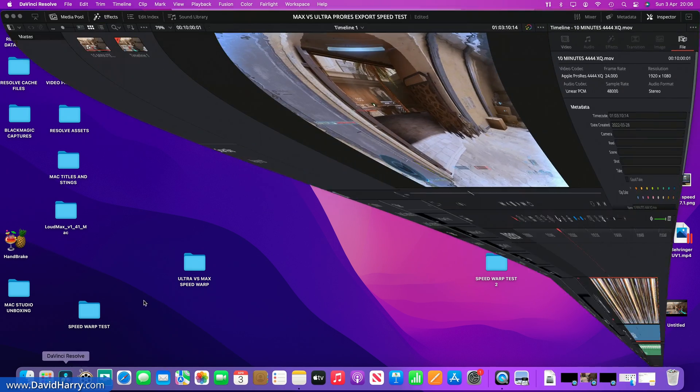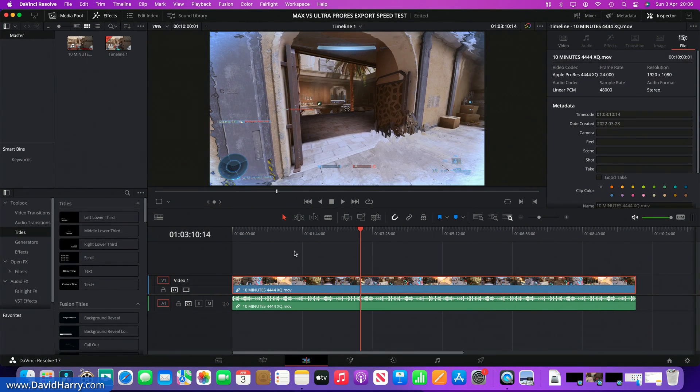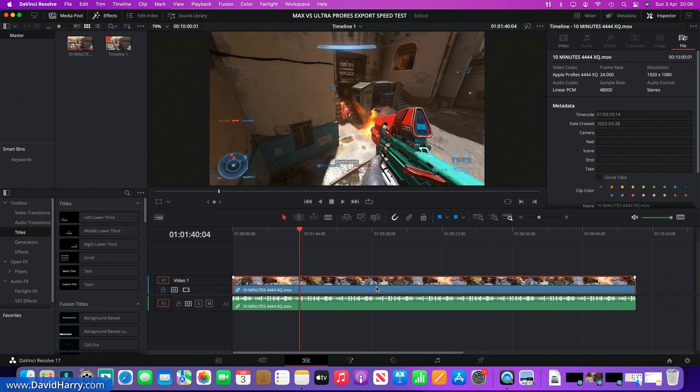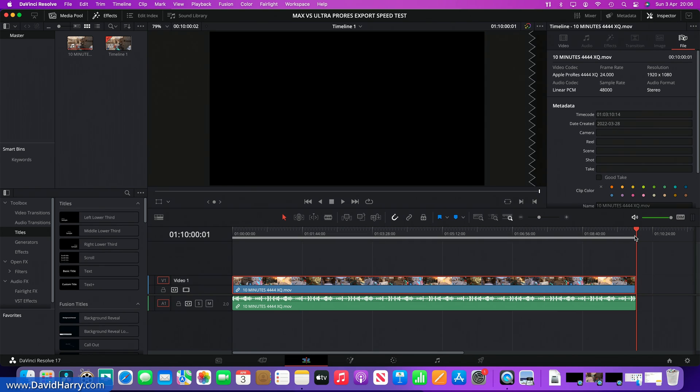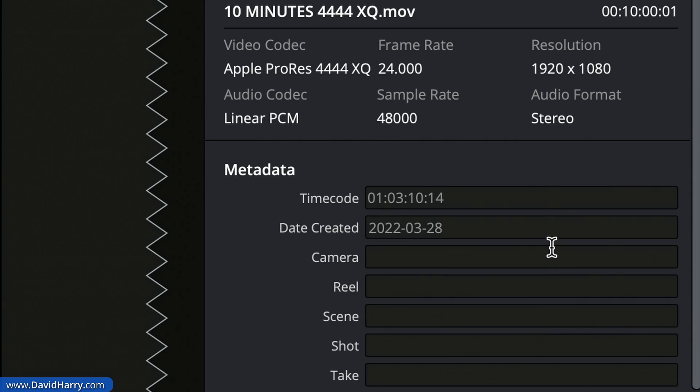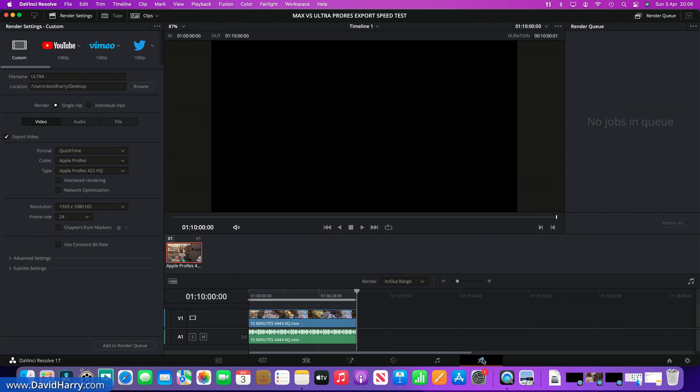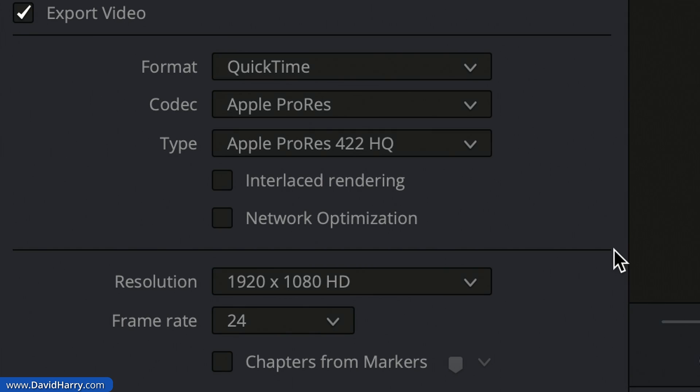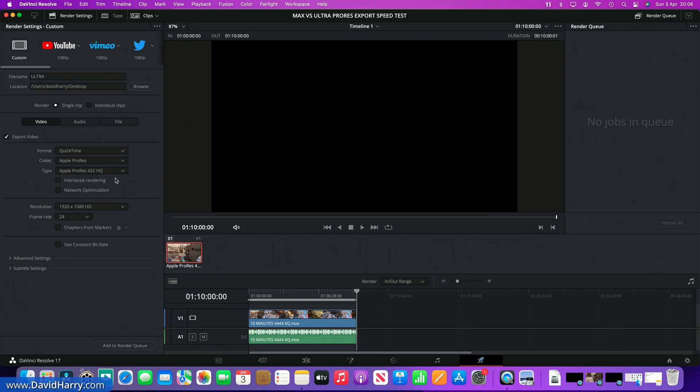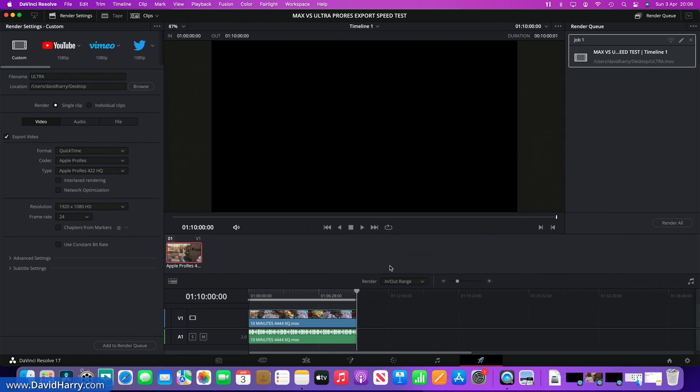So let me just get into the project here. This is the exact same project, and as we can see there's the same media in the timeline, so let me just go straight to the exporter. Once again, I'm on ProRes 422HQ for the output and that is coming from ProRes 4444XQ. I've called this Ultra just so I know what it is to delete it later.